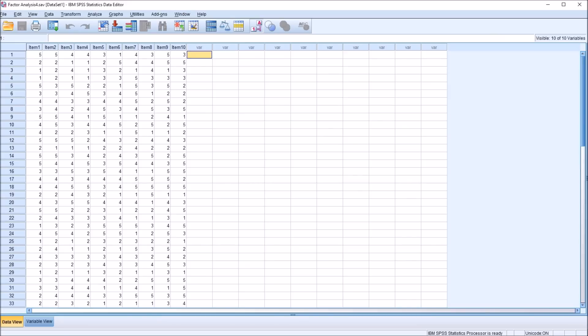I certainly appreciate it. I have in the data editor here in SPSS fictitious data, and I'll be using these data to conduct a factor analysis and then using the output of factor analysis to calculate the average variance extracted and the composite reliability. To calculate those two statistics, I'll be using Excel. So I'll copy the factor loadings from SPSS output, move it over to Excel, and then make the calculations.